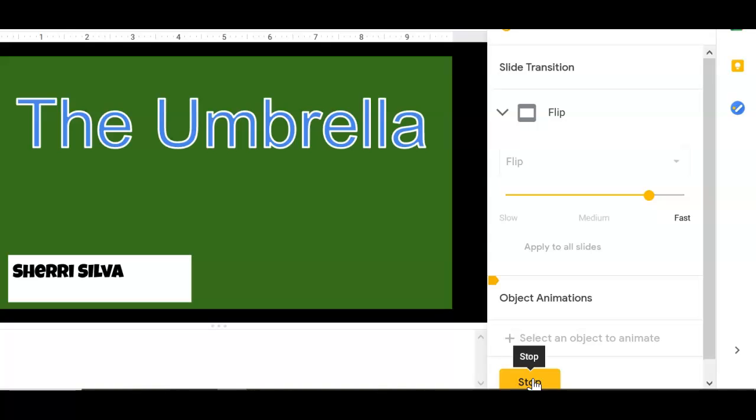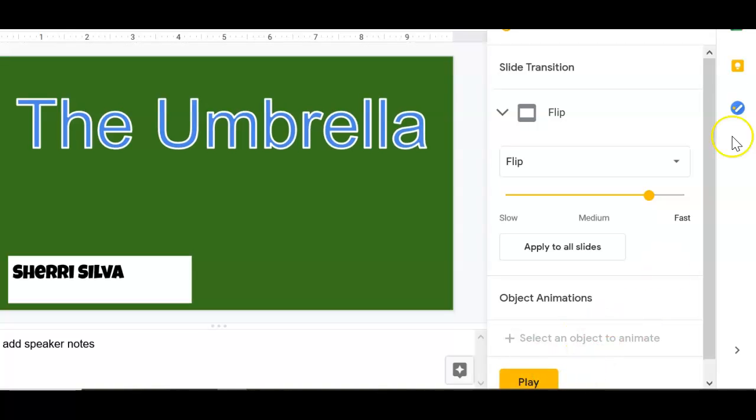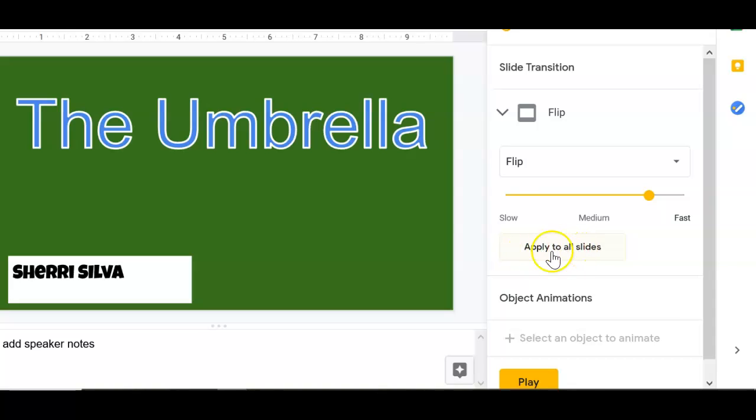I like that. Stop. When you have found the one that you like, make sure you press here, apply to all slides.